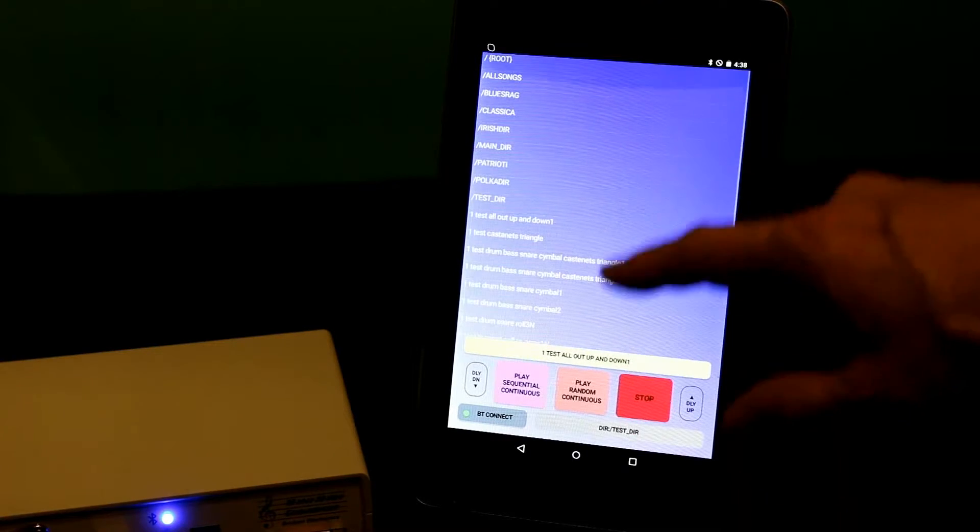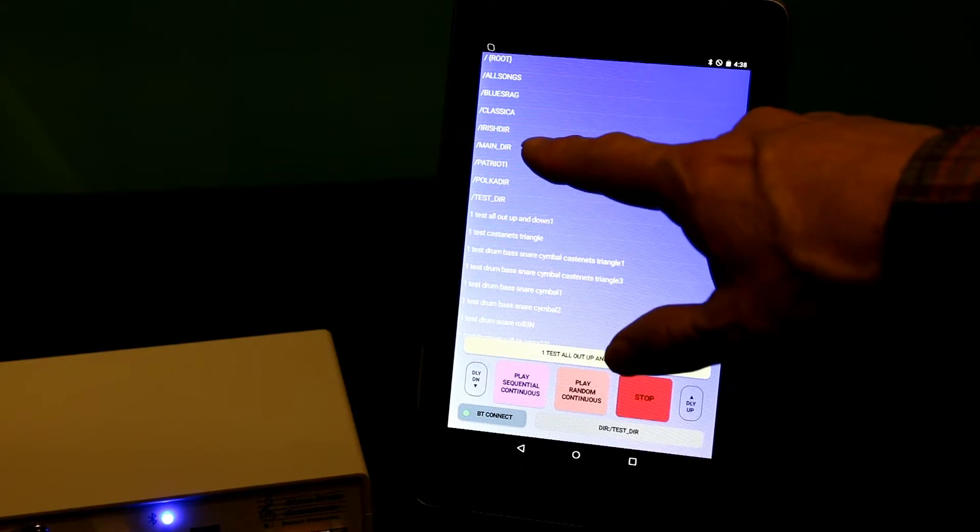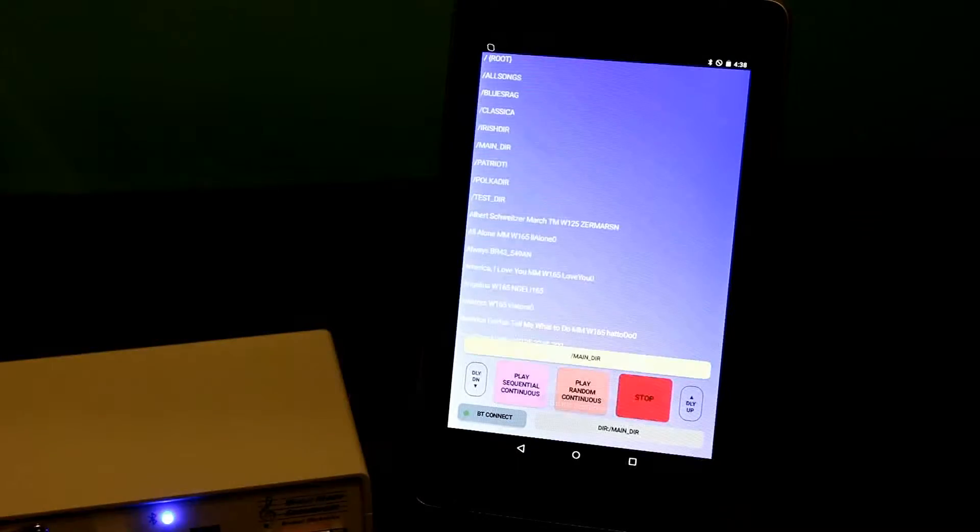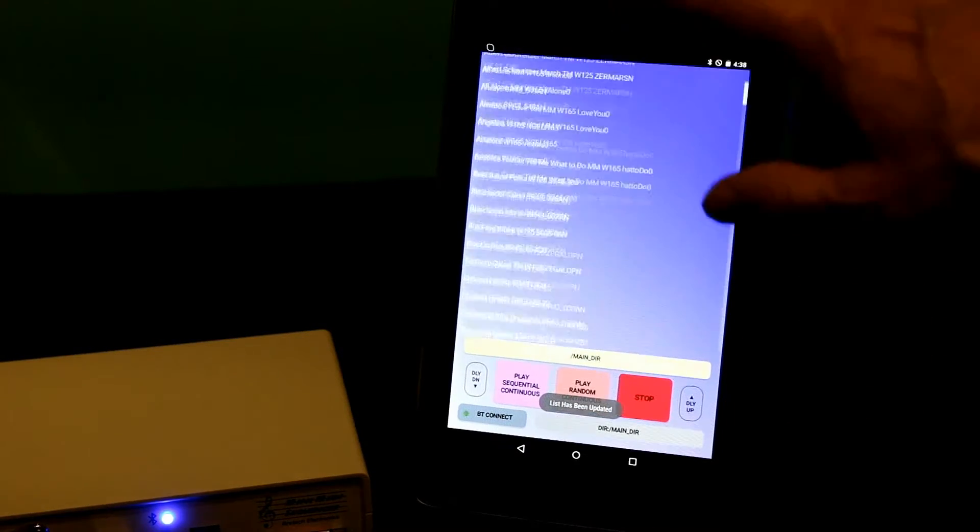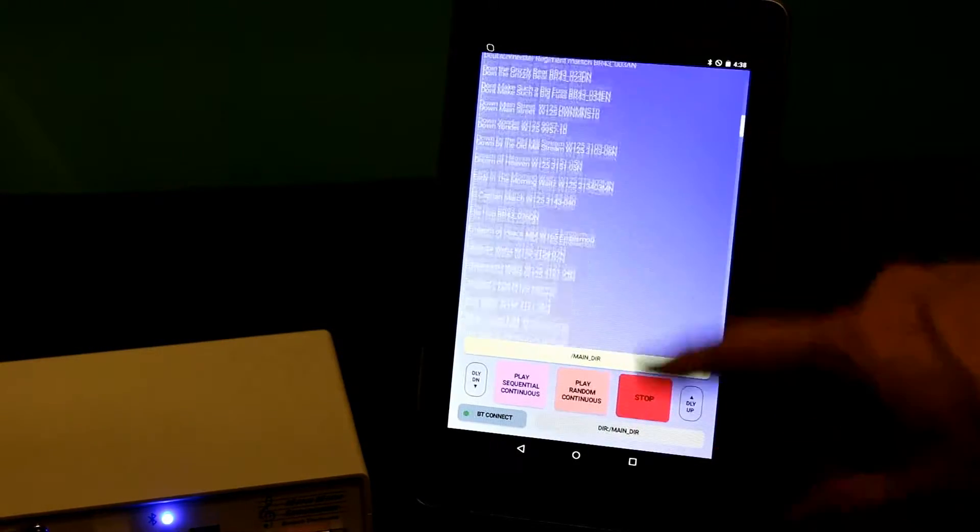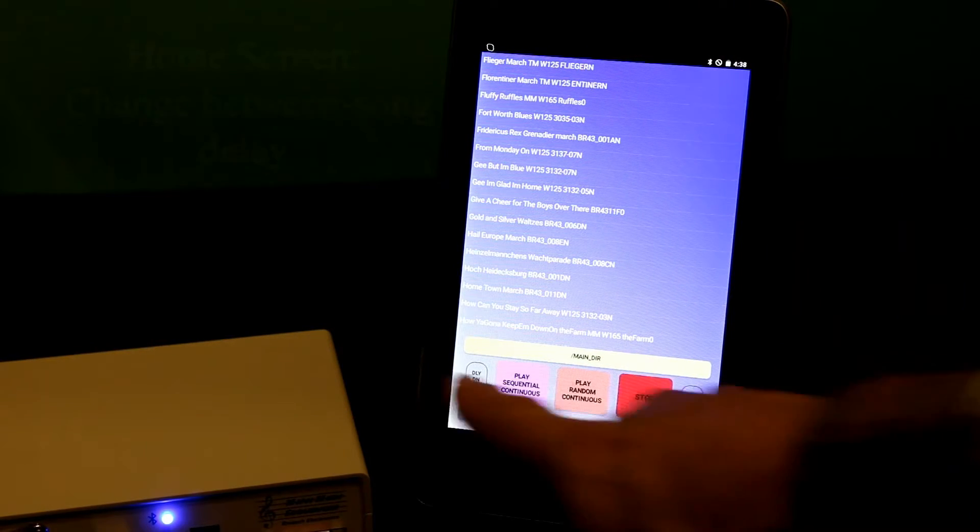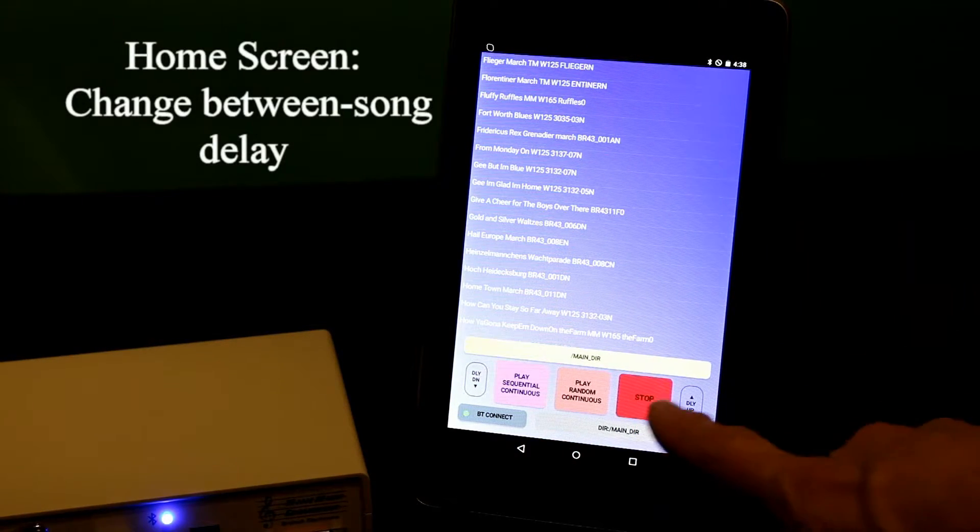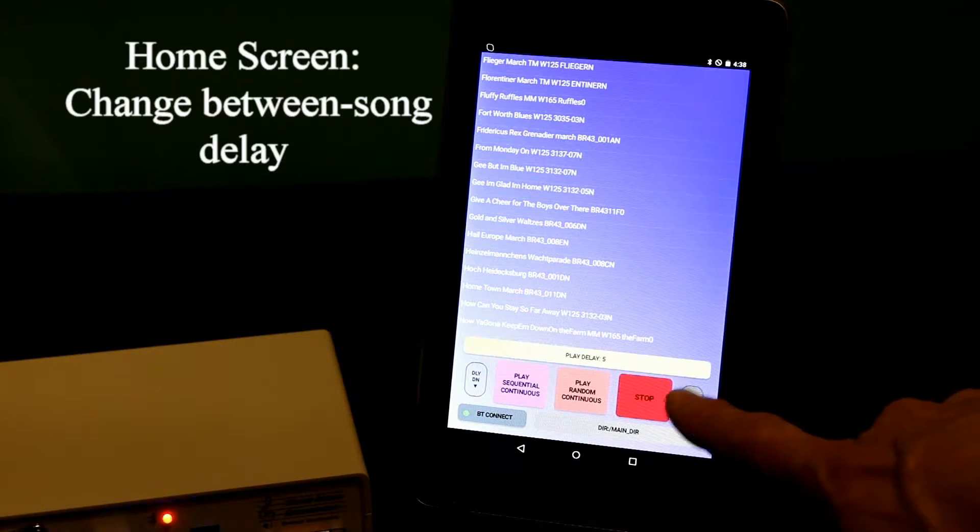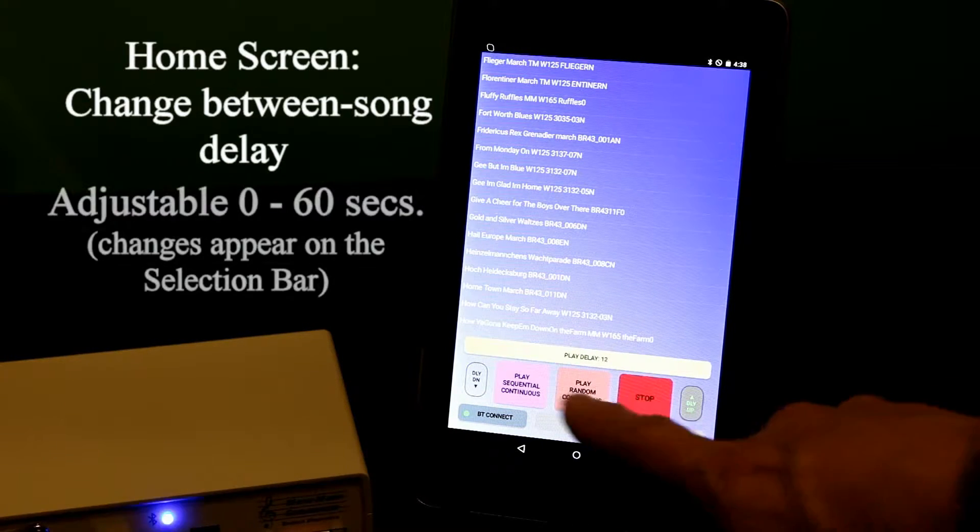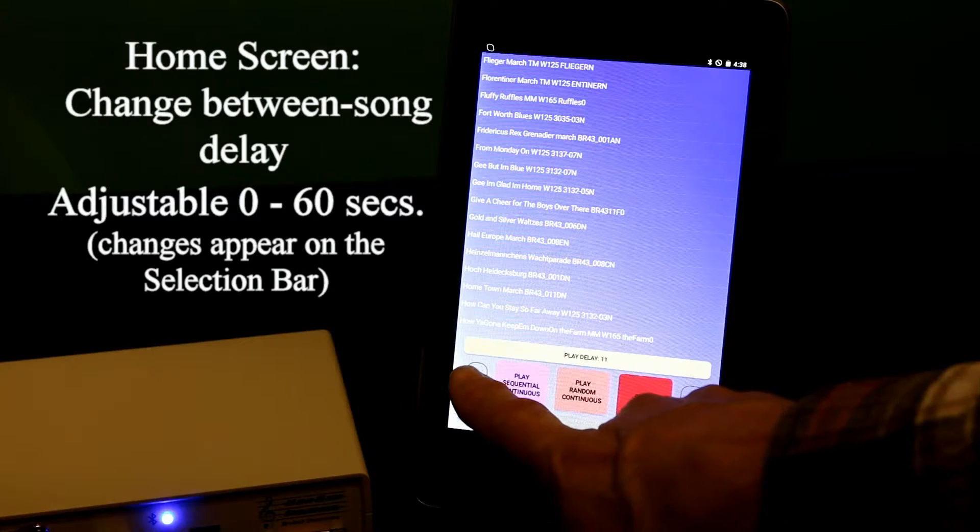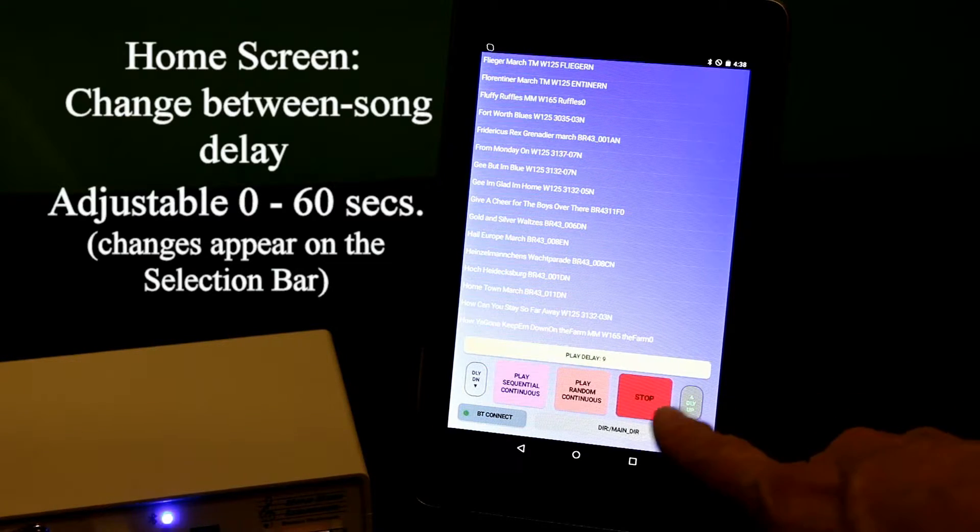In the home screen which I'm in now, well let's go back to the main directory first of all. In the home screen which I'm in now, I can change the interval between songs, the delay between songs, by using my up down skeleton keys. You can see that I've changed that interval now to 10.